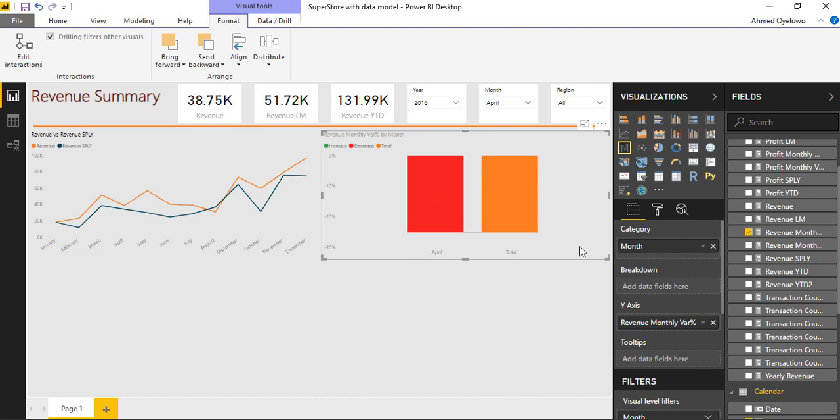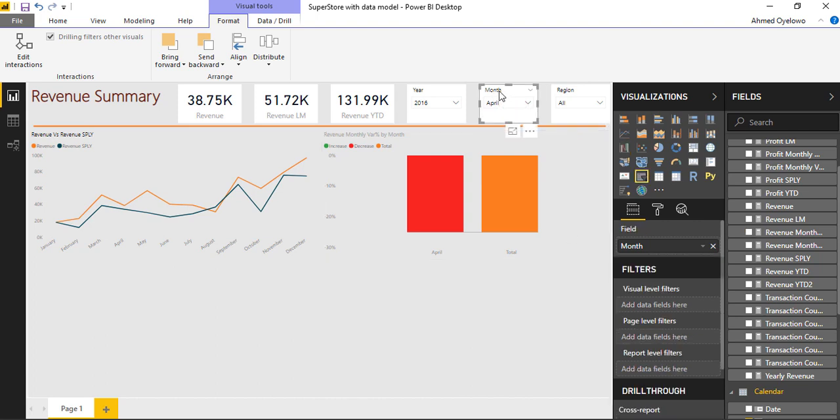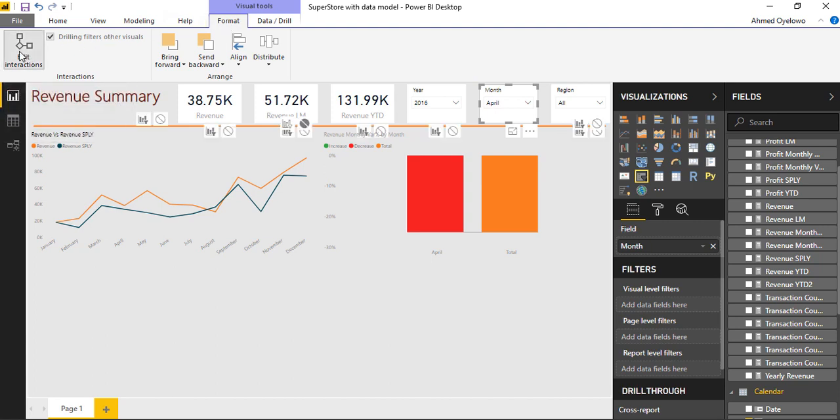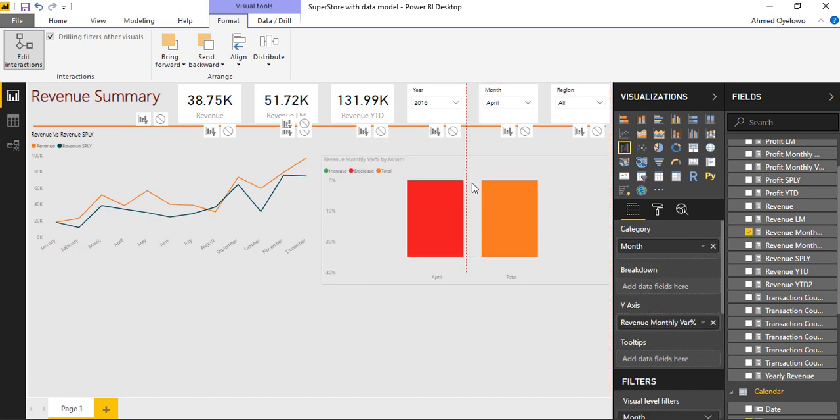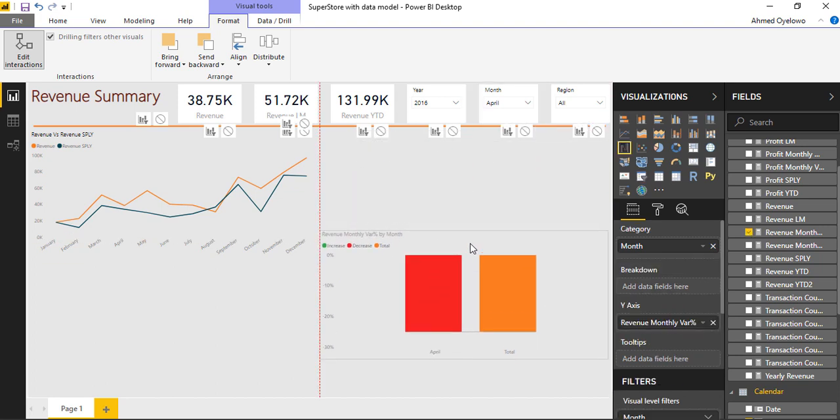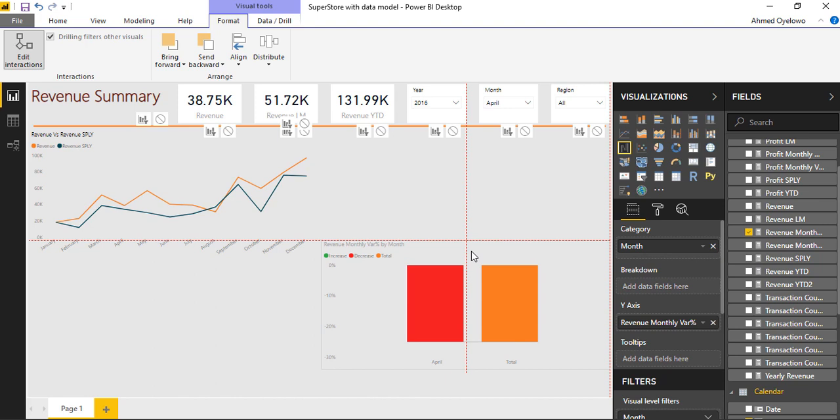So what I need to do is yet again select the month slicer, then click on format, activate edit interactions. Then I'll come over on these charts and look to block it. If I can see exactly which one is the chart, I'll just drag the chart a little bit downwards or just take it somewhere else.